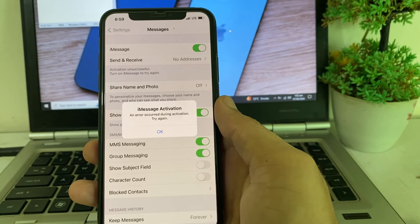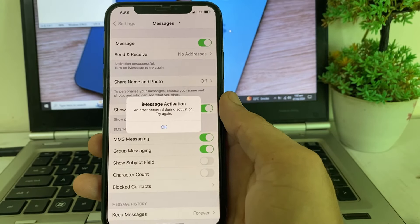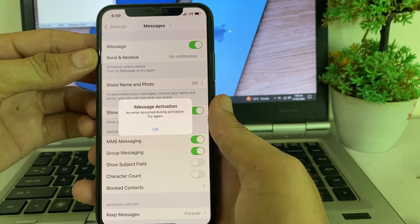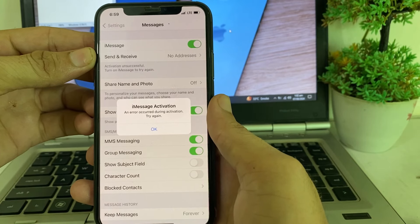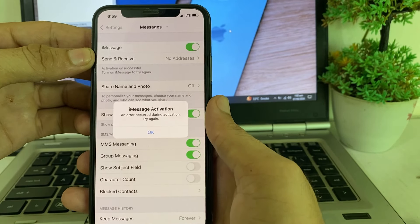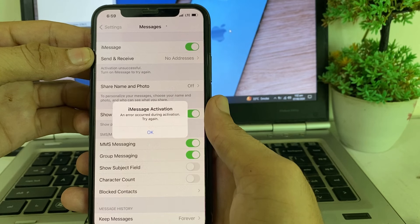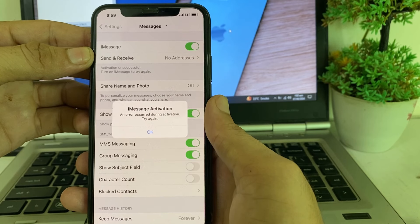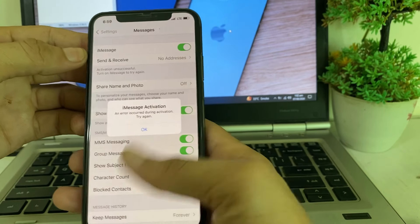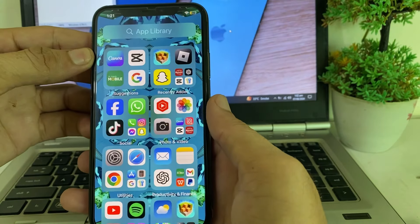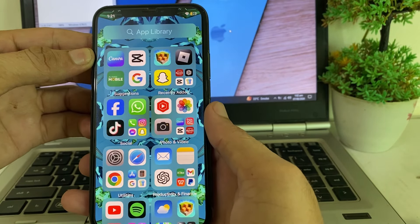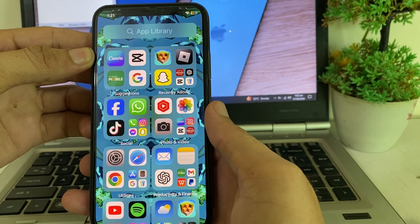Hello everyone, welcome back with another very useful and informative video. In this video I'll show you, if you're trying to activate iMessage on your iPhone or iPad device and you are having this problem — 'iMessage activation: an error occurred during activation, try again later' — how to fix it.